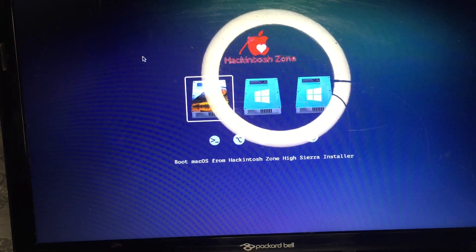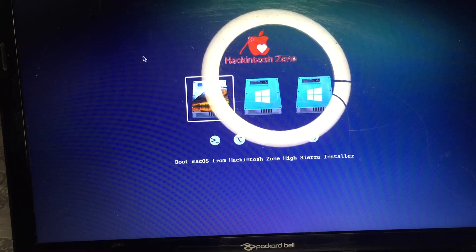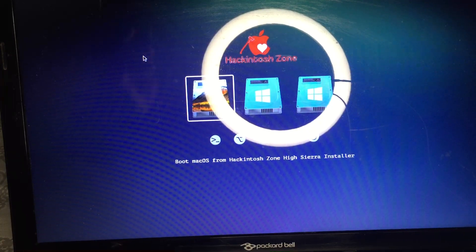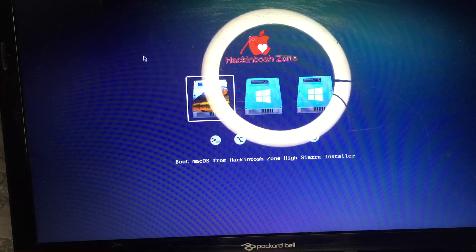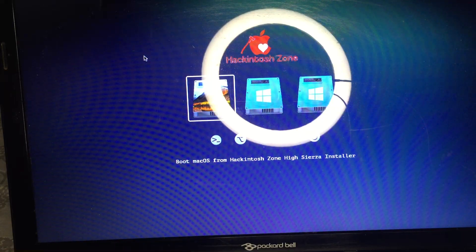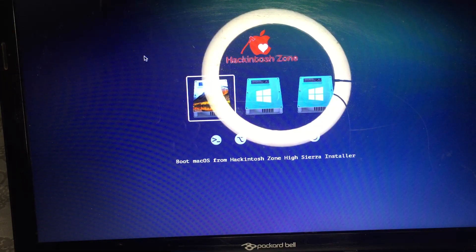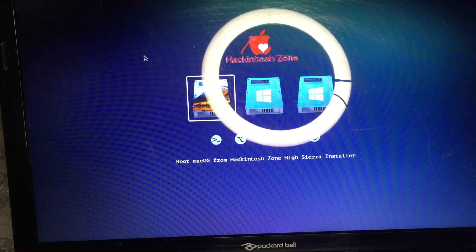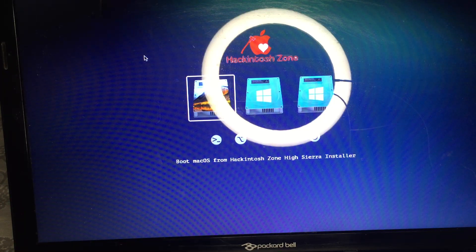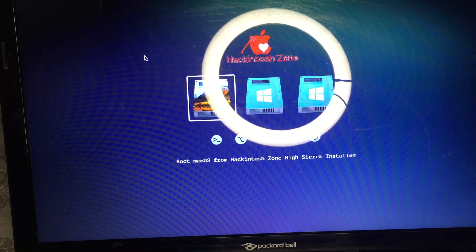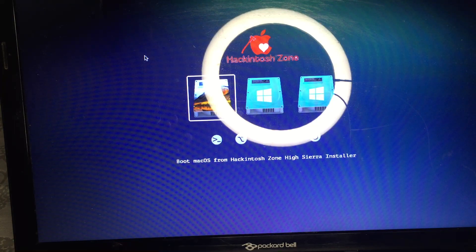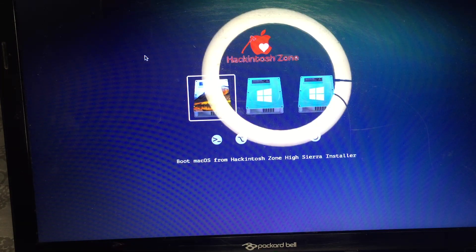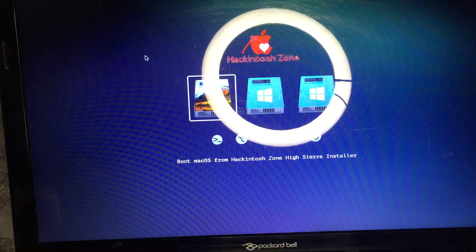Welcome back to Keku GSM. Yesterday I did a video about how you can create your bootable for Hackintosh macOS. If you didn't watch that video please go and watch it. This is part two of it, so no time wasting, let's get started.